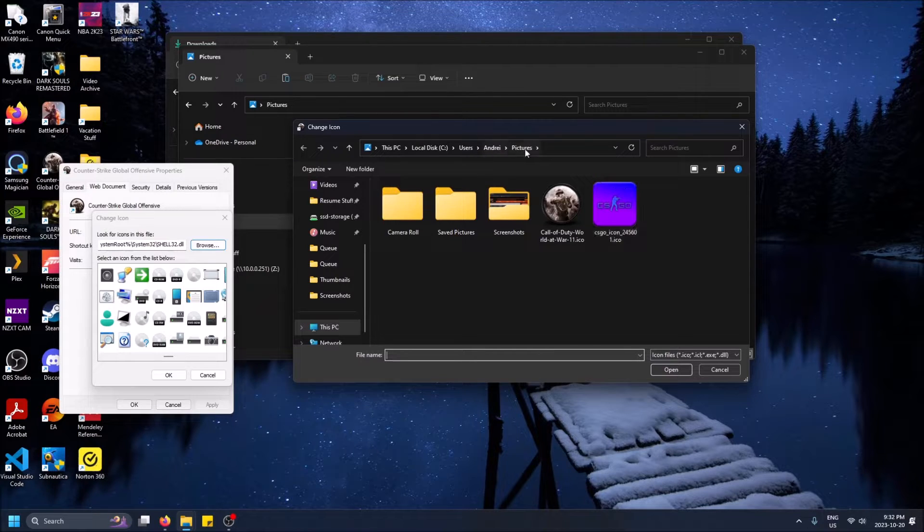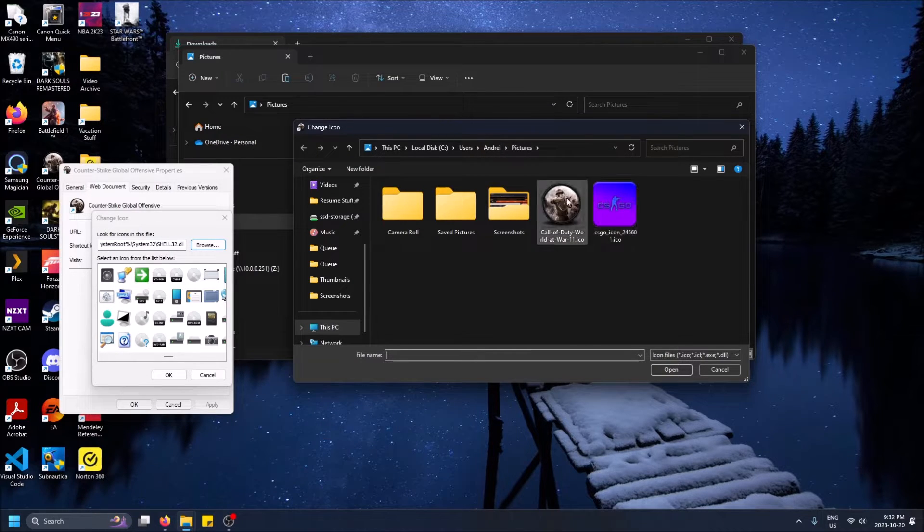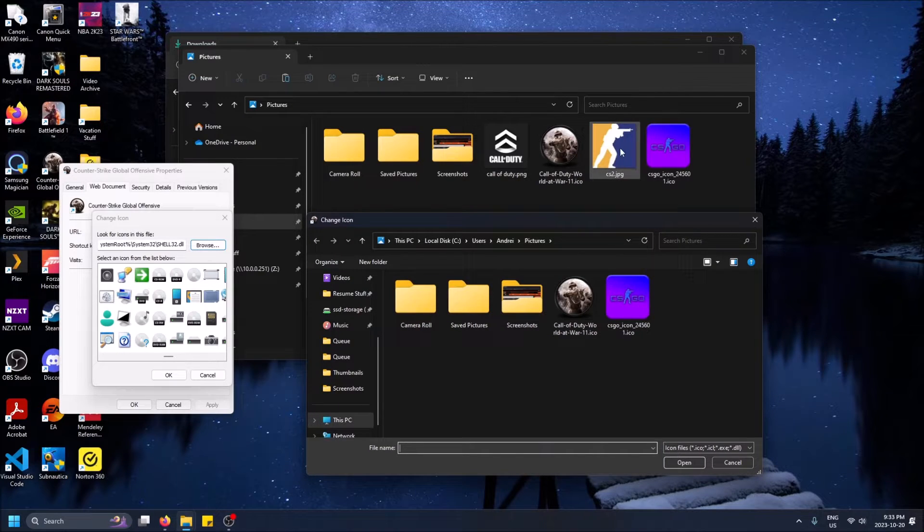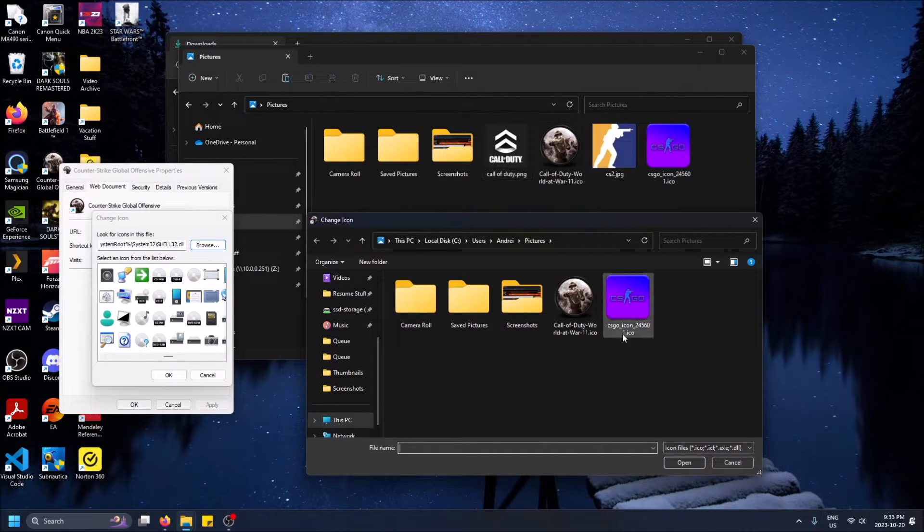So I have it in my pictures here and you'll see now it's actually only showing the .ico files because these cannot be used unfortunately.